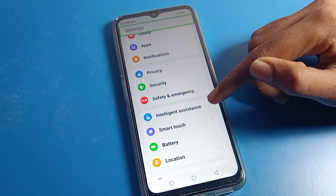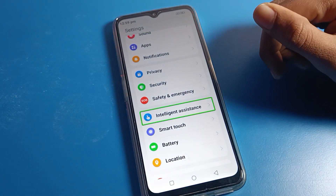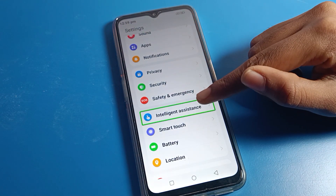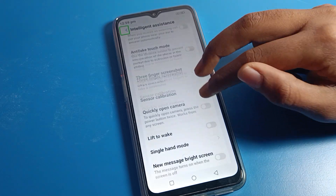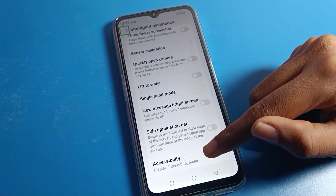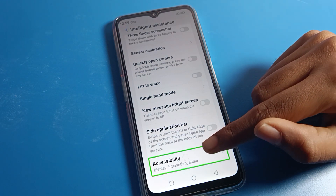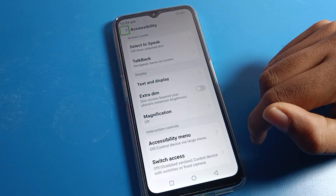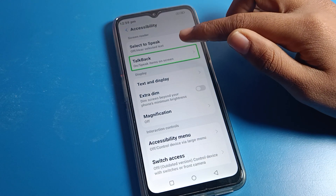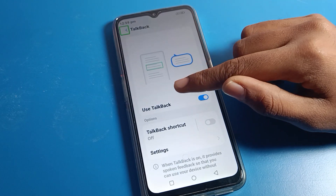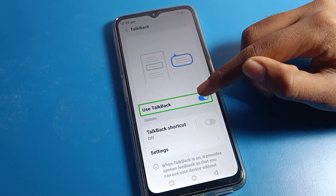You can stop TalkBack through the Intelligent Assistant setting. Double tap here, scroll down, and look for the last option — Accessibility. Double tap on Accessibility.